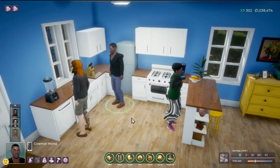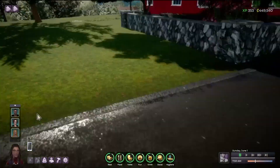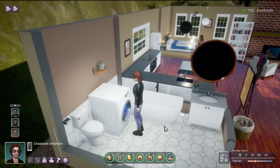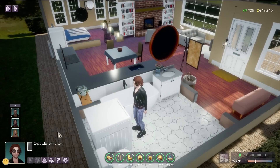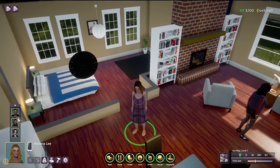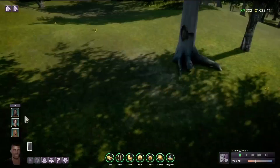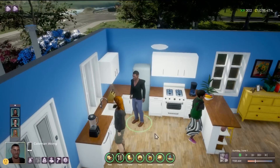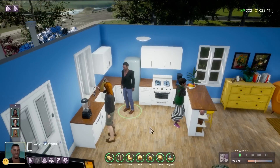So here's our good friend Coleman. And as you can see, he is nicely situated in his new household. But if I want to switch back to Daffy, I can easily do that and resume control of playing as her, as well as any of the members of this household — and then switch back to Coleman. So yes, you can play multiple characters in multiple households.